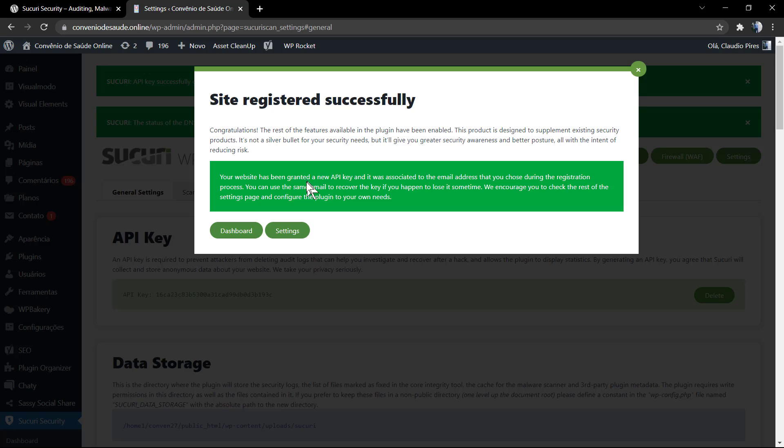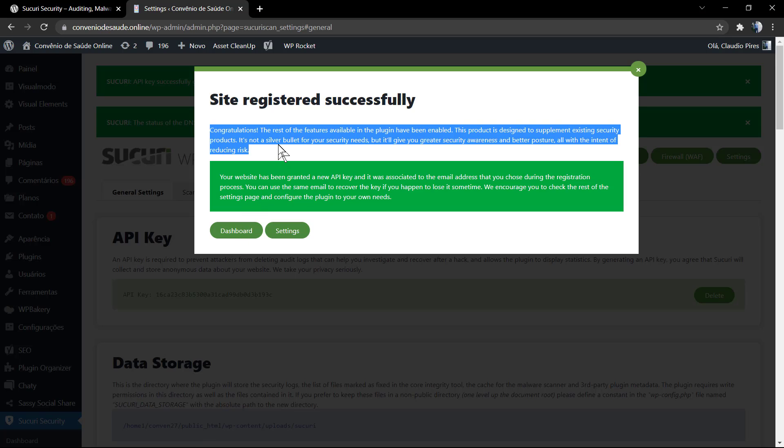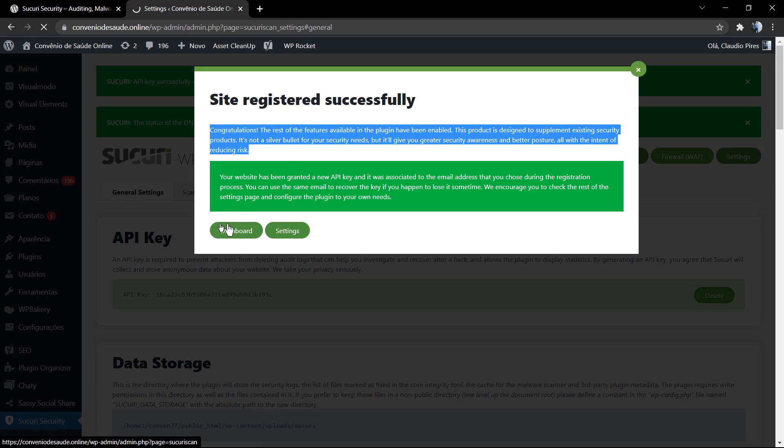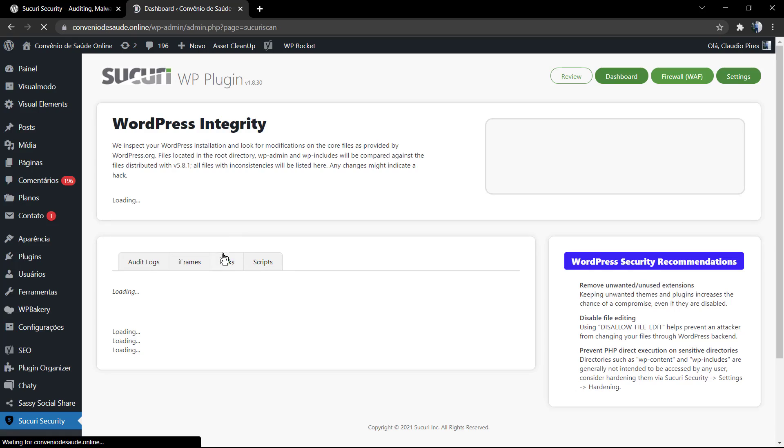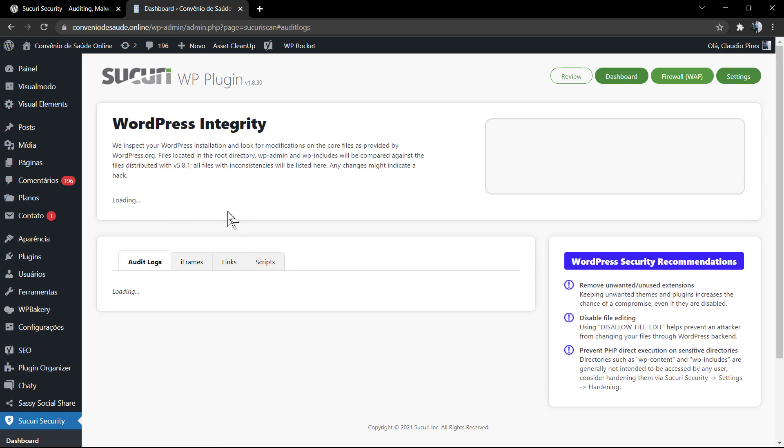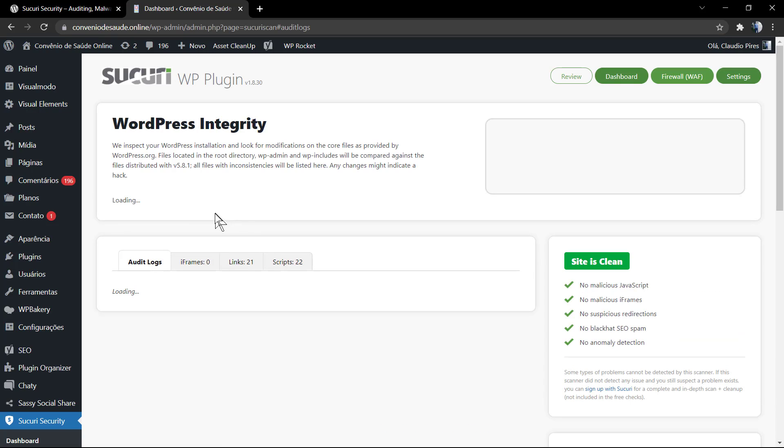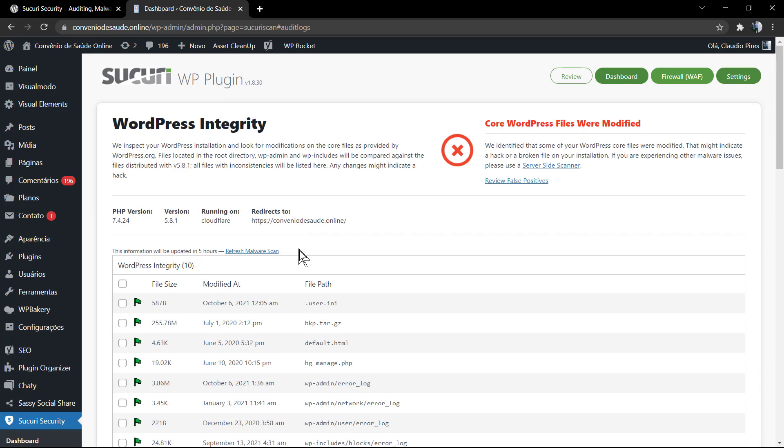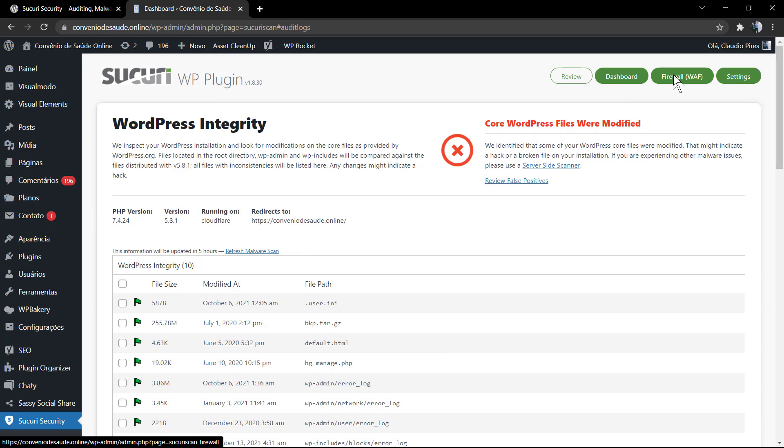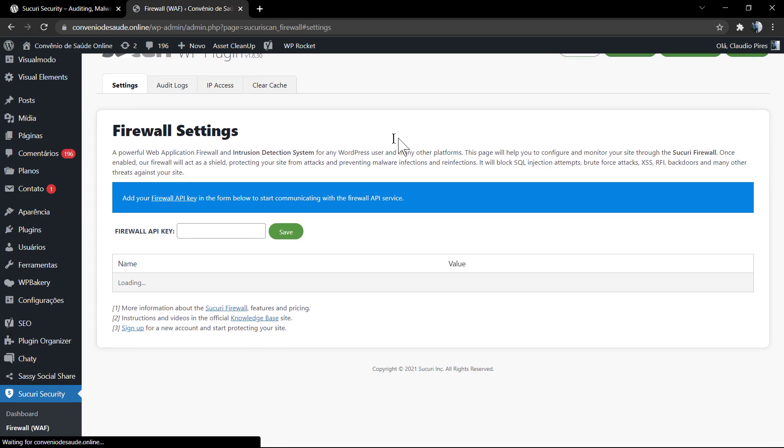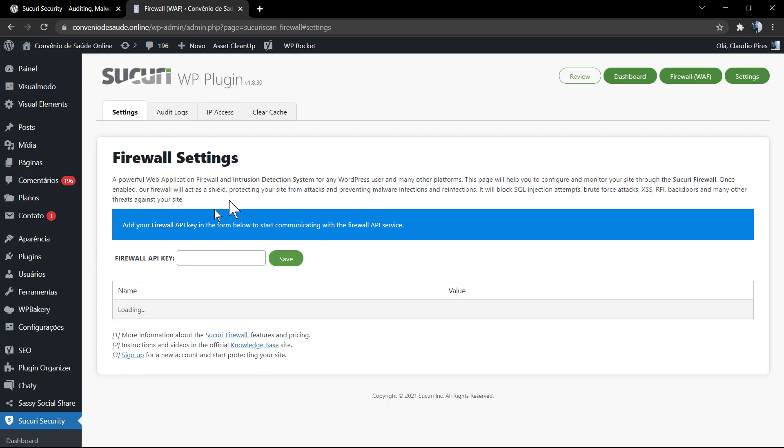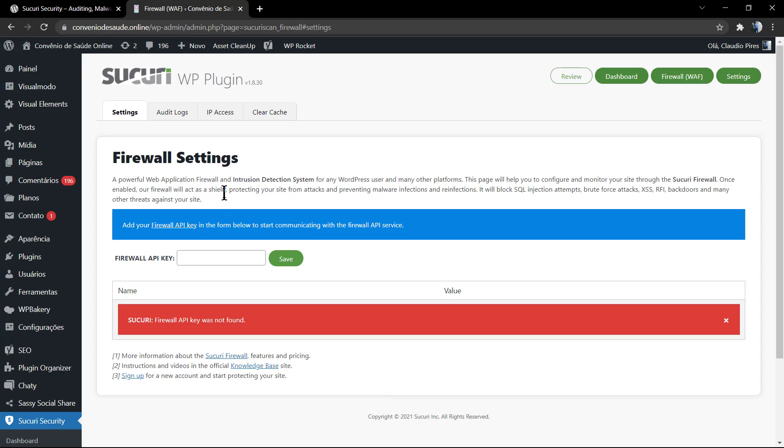But once it's a safe and old service on the internet you can trust this company. The website is registered successfully, and you can now see your API key in the settings. The process is now complete. Now your website is communicating remotely with the servers of Sucuri and this can make your site safer because if someone tries to hack your website...